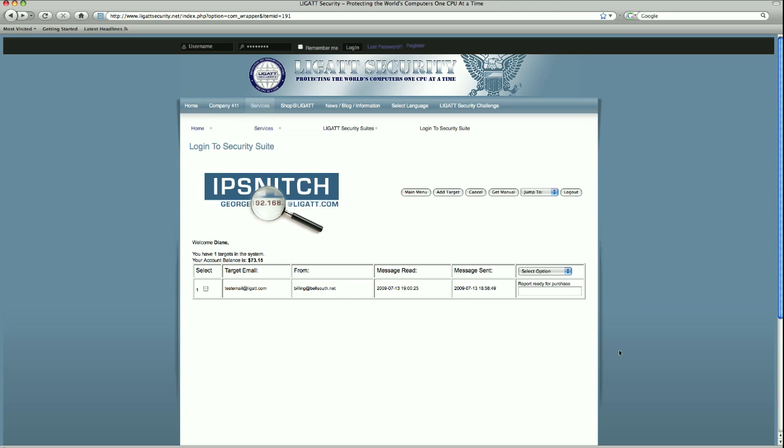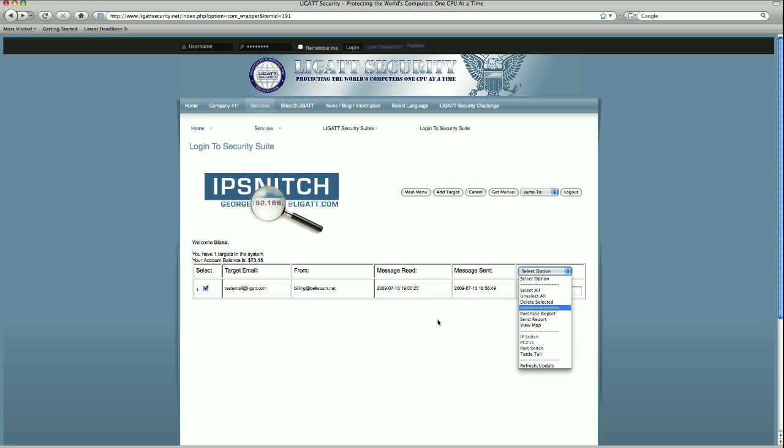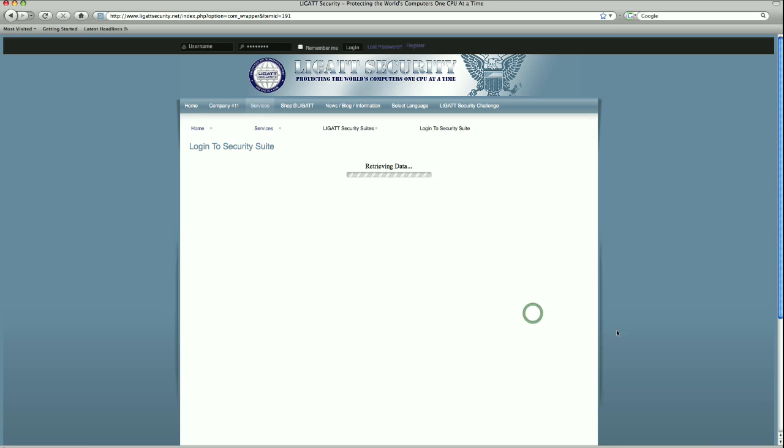Now we are ready to purchase a report. In order to do so, we must select the row item that has a report ready for purchase available to us, and then use the drop down box to select purchase report. Take into consideration that if your account balance does not have enough to pay for this report, you will be sent to your account to add more funds. In this case, we have enough to cover our report, so we are going to purchase the report.